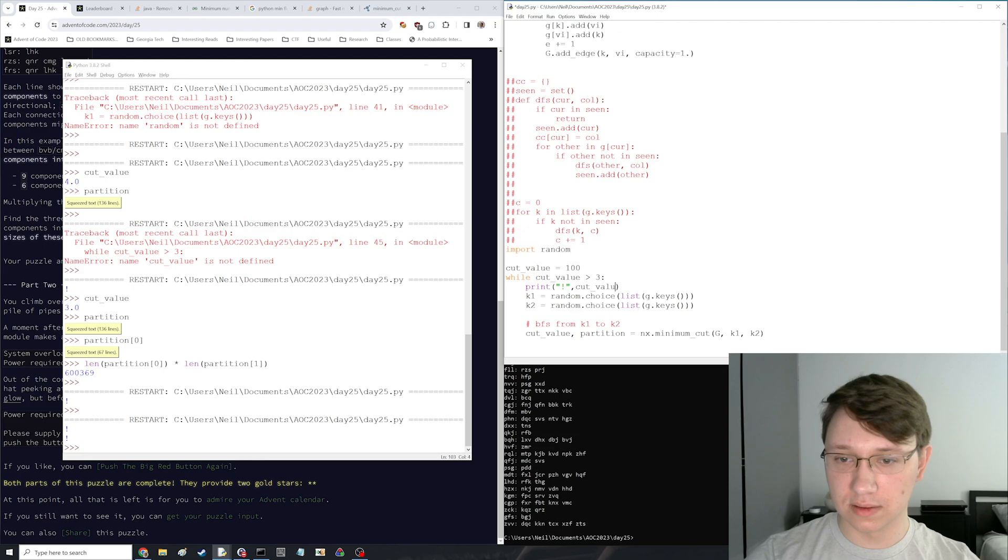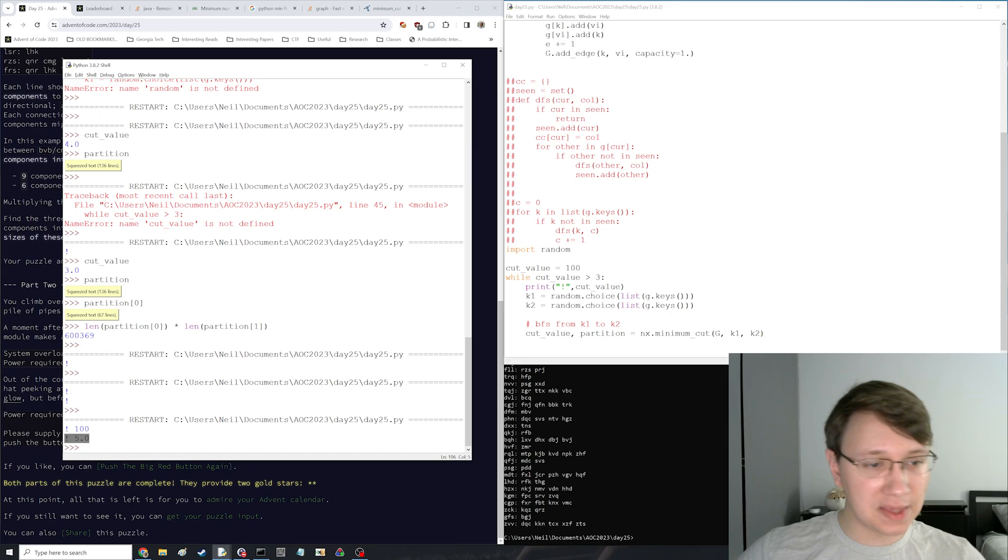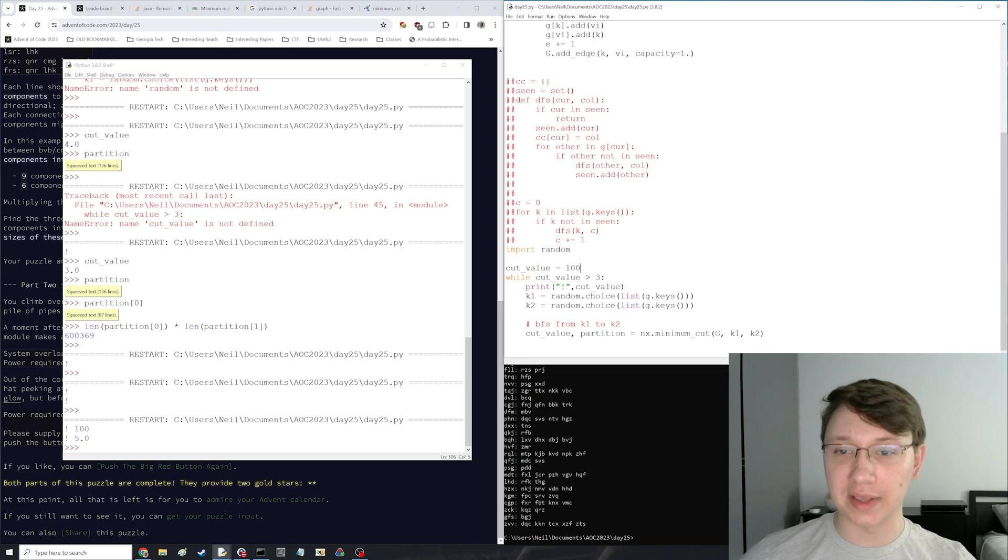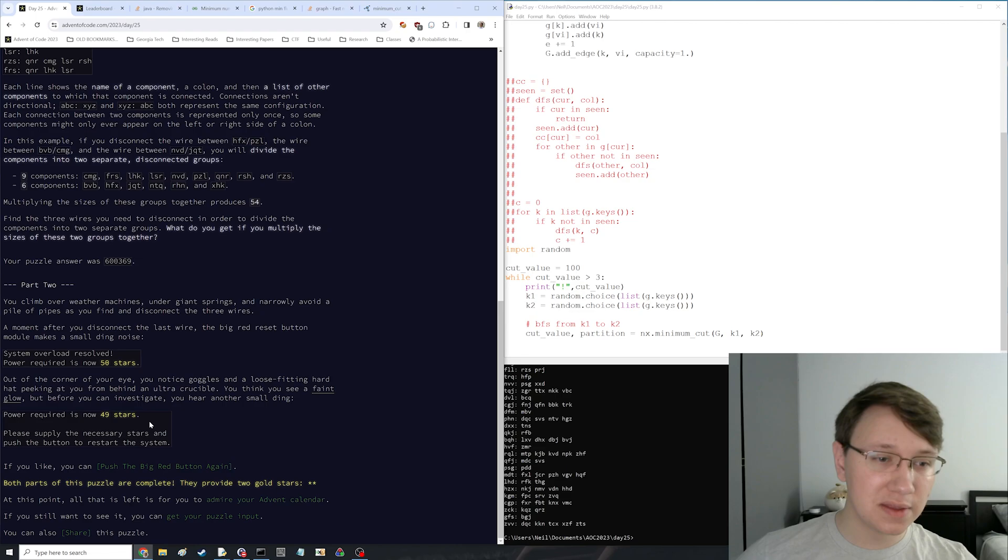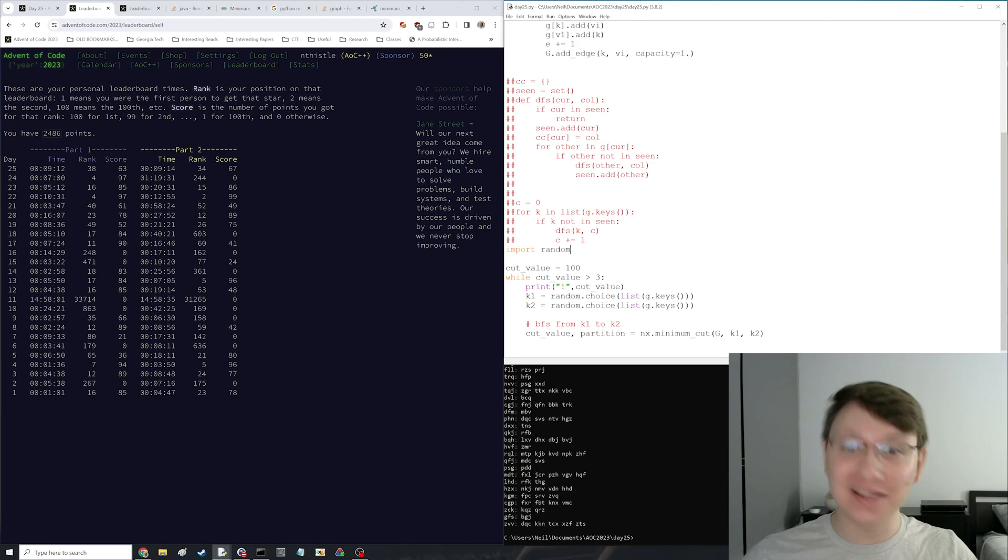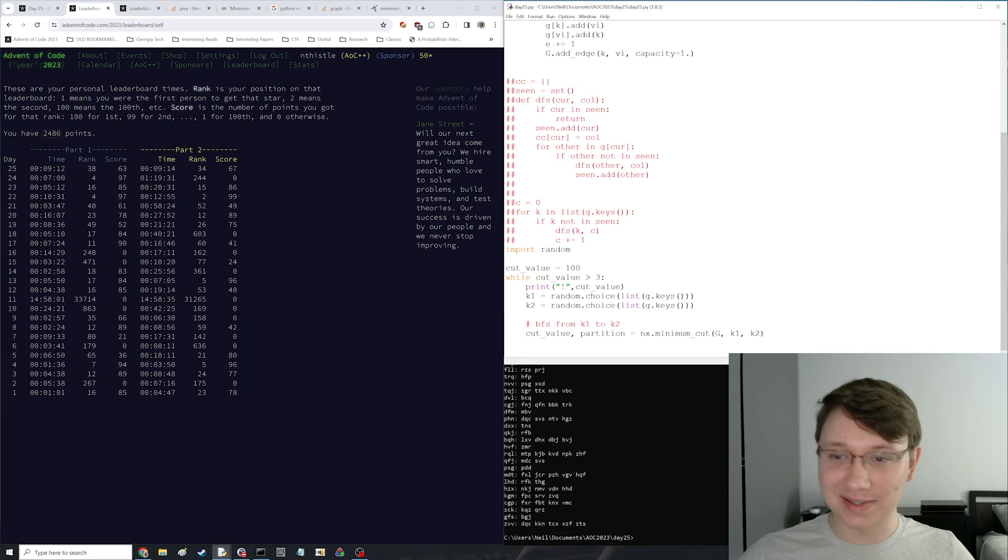But here, you can see like, yeah, so like this time, it found a cut that was length, or it required it to cut 5 edges, not 3. So it was like not, we happened to pick a K1 and K2 that were in the same true half. Oh, man. That was so stressful. I was like, I'm choking, and I looked at leaderboard filling up. I'm like, how are people doing min cut this quickly? But I guess it's just a matter of if you know how to use NetworkX, maybe? Or maybe there's some other simpler solution I didn't think of. But man, NetworkX, pretty impressive.